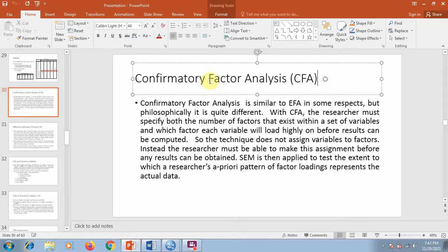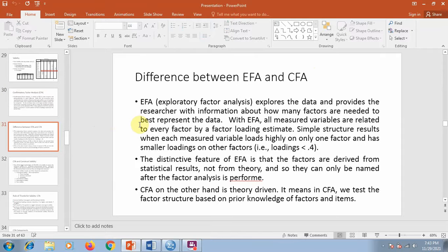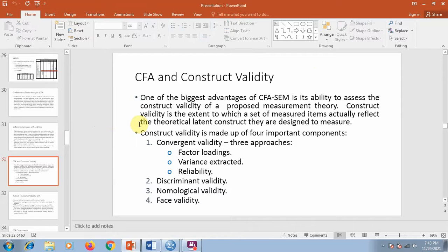Confirmatory factor analysis is comparatively easier compared to EFA because the results are easier to manage and it is more theory-driven — we don't start with data. With confirmatory factor analysis, the advantages are that we can establish validity and reliability very easily.